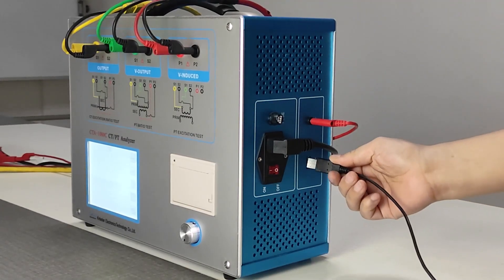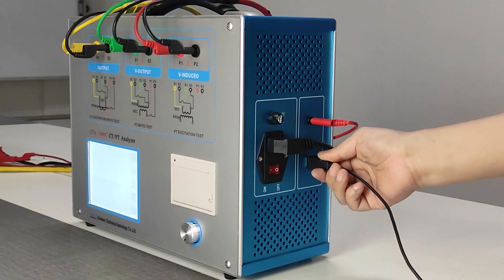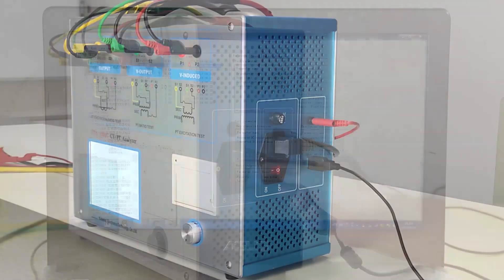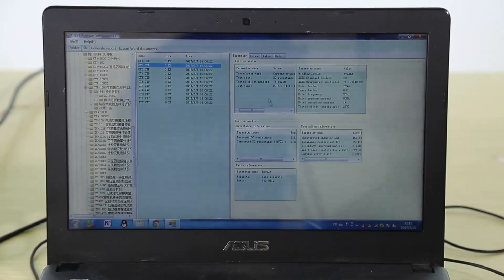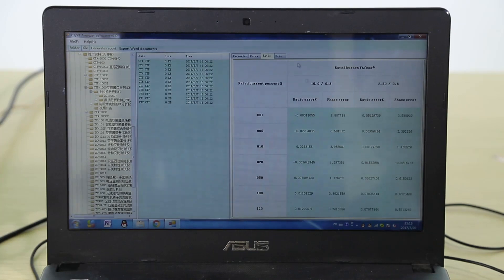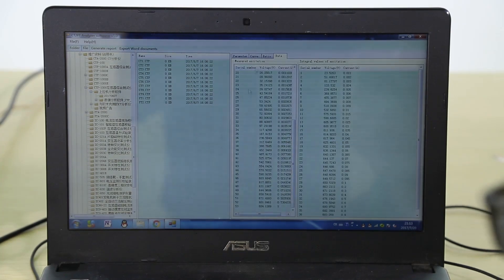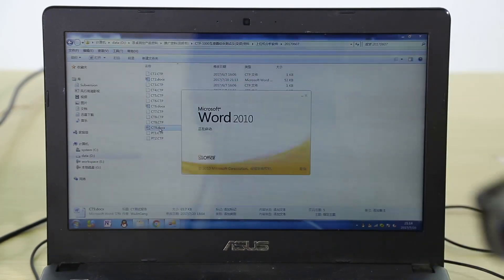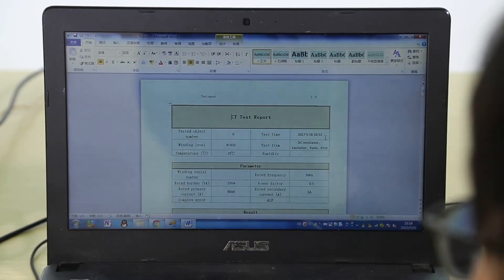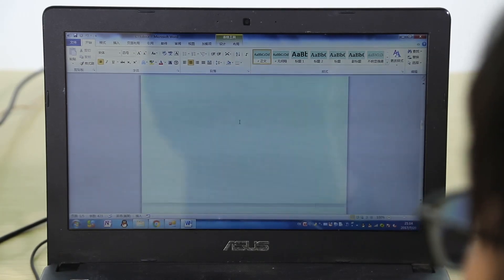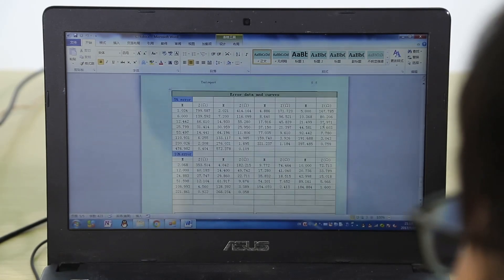By connecting the analyzer and computer via USB, the PC software can access records stored in the analyzer and display results in graphics and tables. The PC software can also export the results to Word reports.